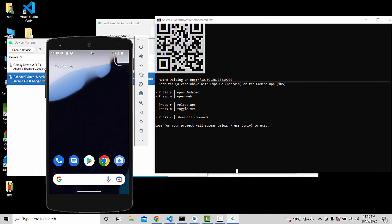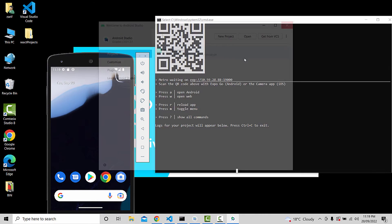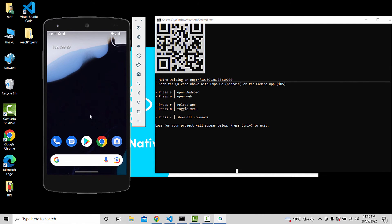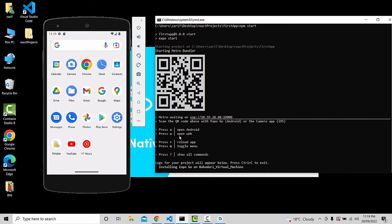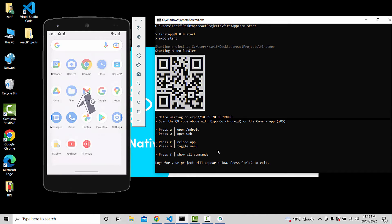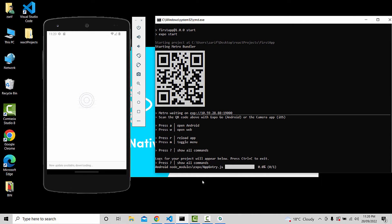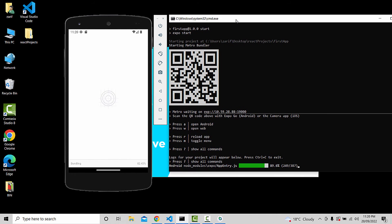Now I will show you the emulator. The Android emulator is opening. Installing Expo Go on the Bahadurii Virtual Machine. We will show you the Expo Go app on the emulator. The app entry module — Expo app entry.js — is installed. Now we will show you the Expo Go app running.